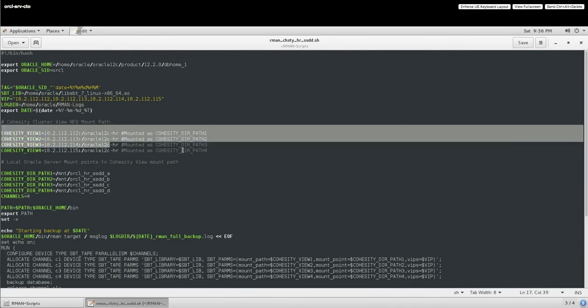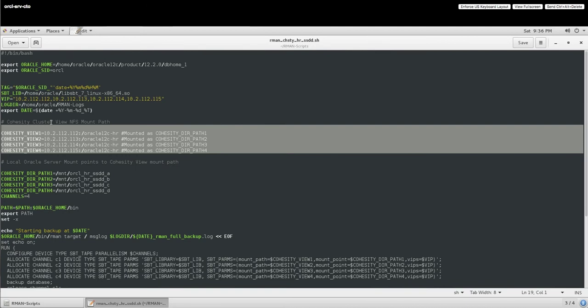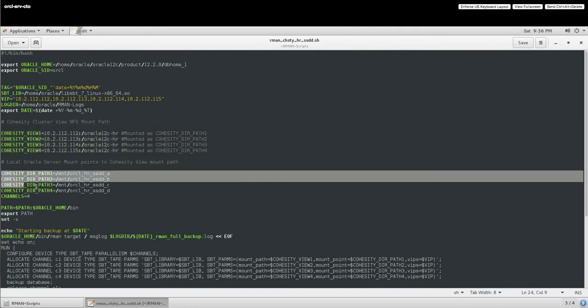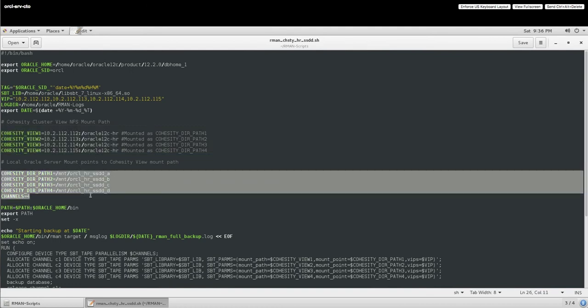Also, here you can see the actual paths that are mapped to the share that was created, to the view share that was created, but is mapped to each individual node within the cluster, all pointing to the same share for that level of high availability and resiliency in case a device fails. Below that, you'll see the actual local mount points that are going to be mapped directly to those different paths.